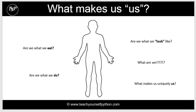One of the first questions you might want to ask yourself is, what makes you you? Are you what you look like when you meet someone? What is it that actually makes you you, which uniquely identifies you as you? Is it what you do? Is it what you eat? What makes us uniquely us?